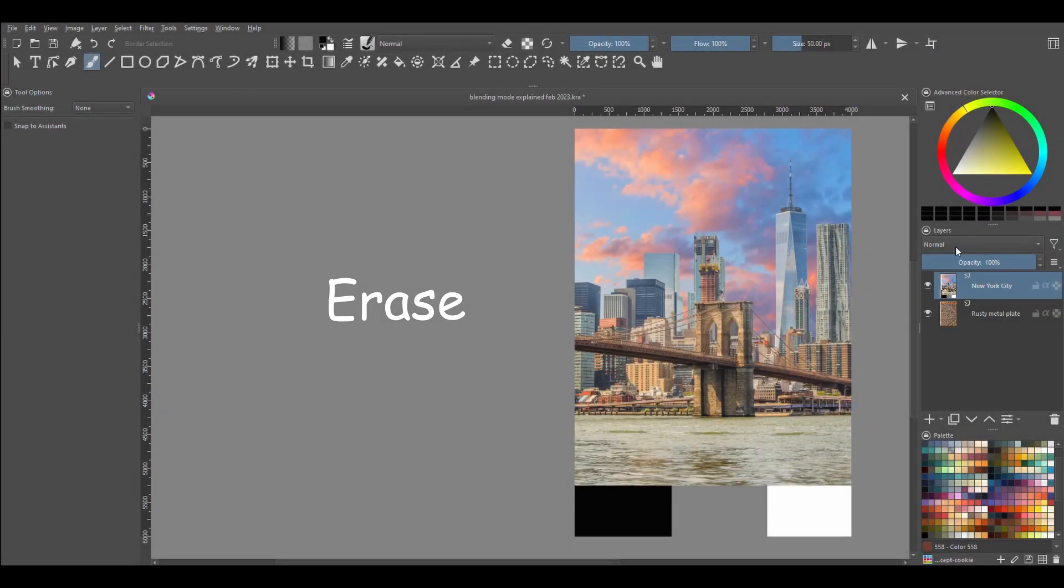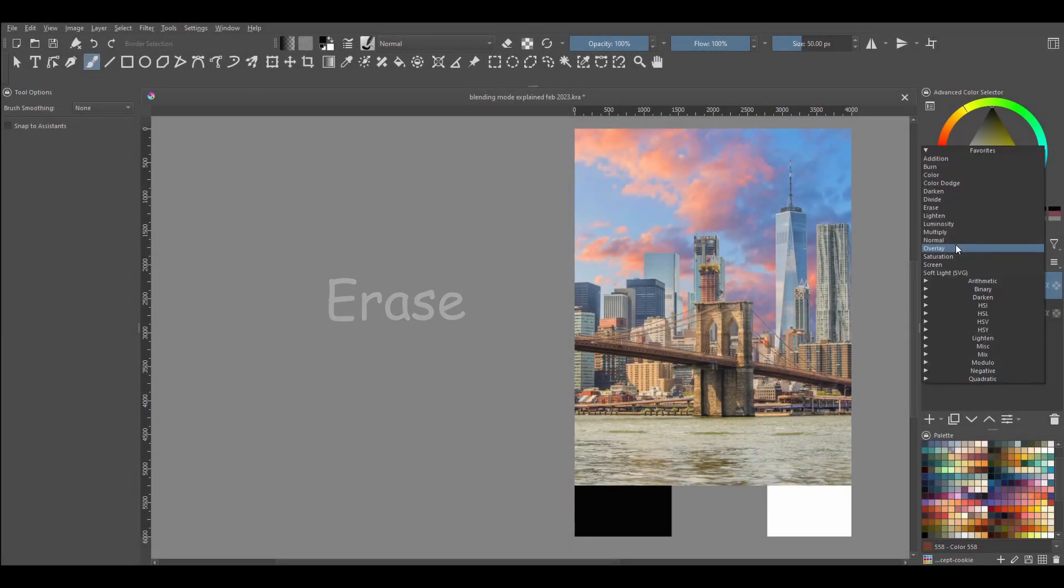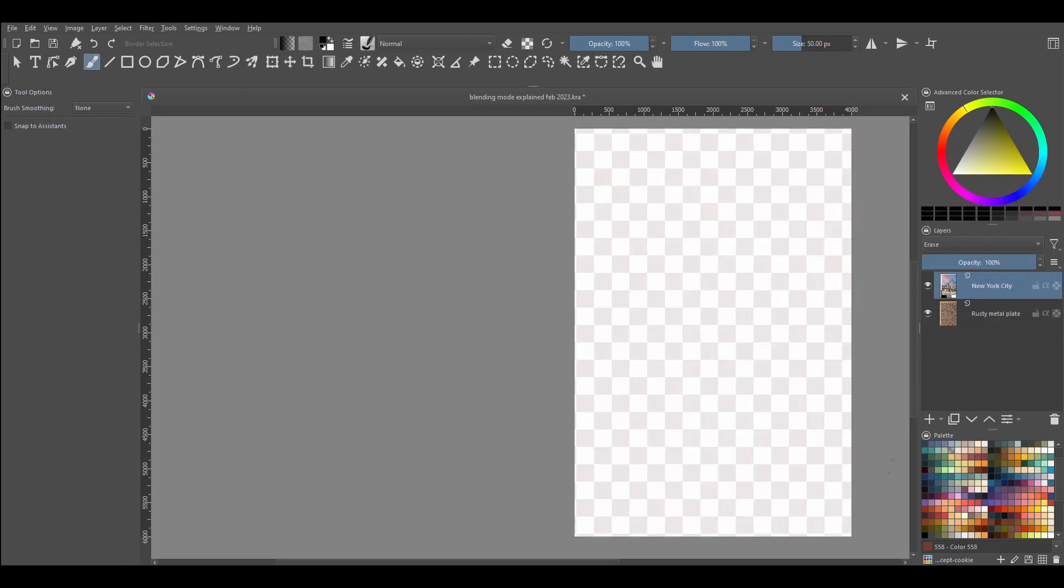Erase. The Erase mode is not really a blending mode either. Its job is to remove all base color pixels, including those in the background image.